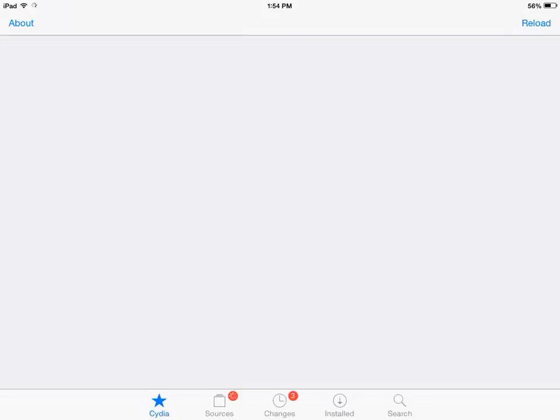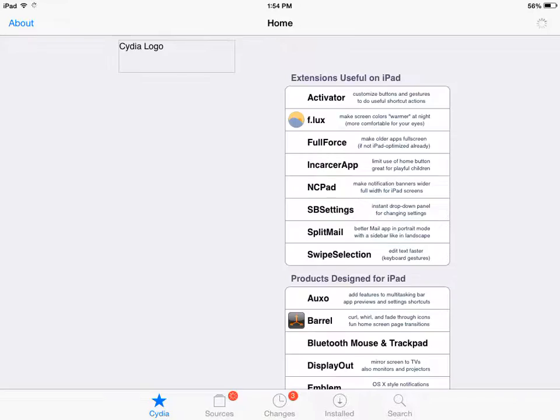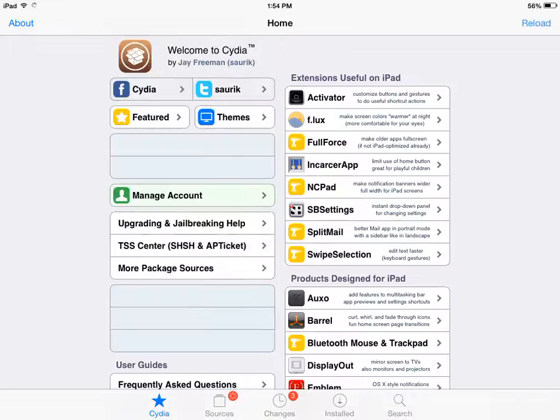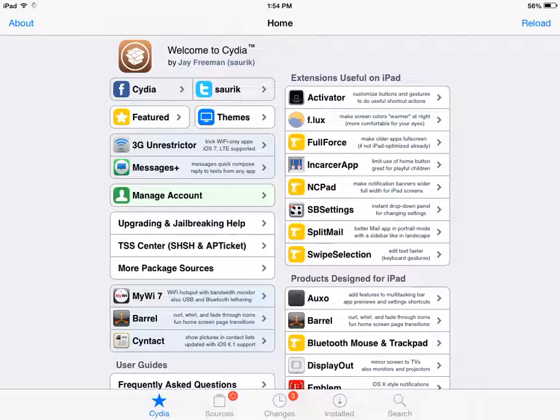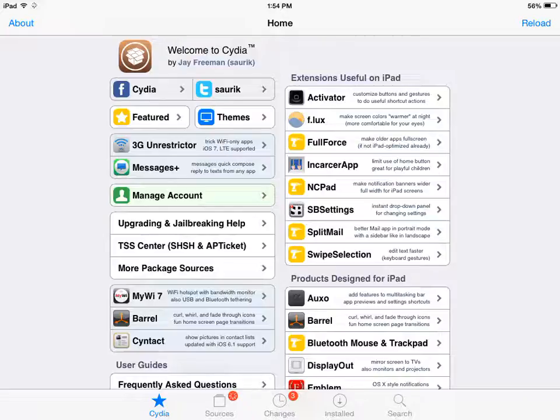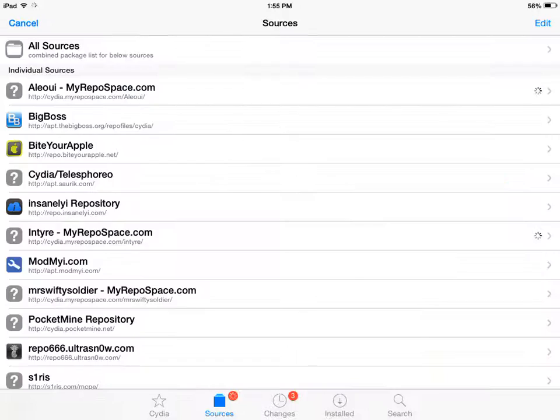And then once it finishes loading, I am on iOS 7 and can't update to iOS 8 because there's no jailbreak. So once it loads, wait for this loading circle down here.